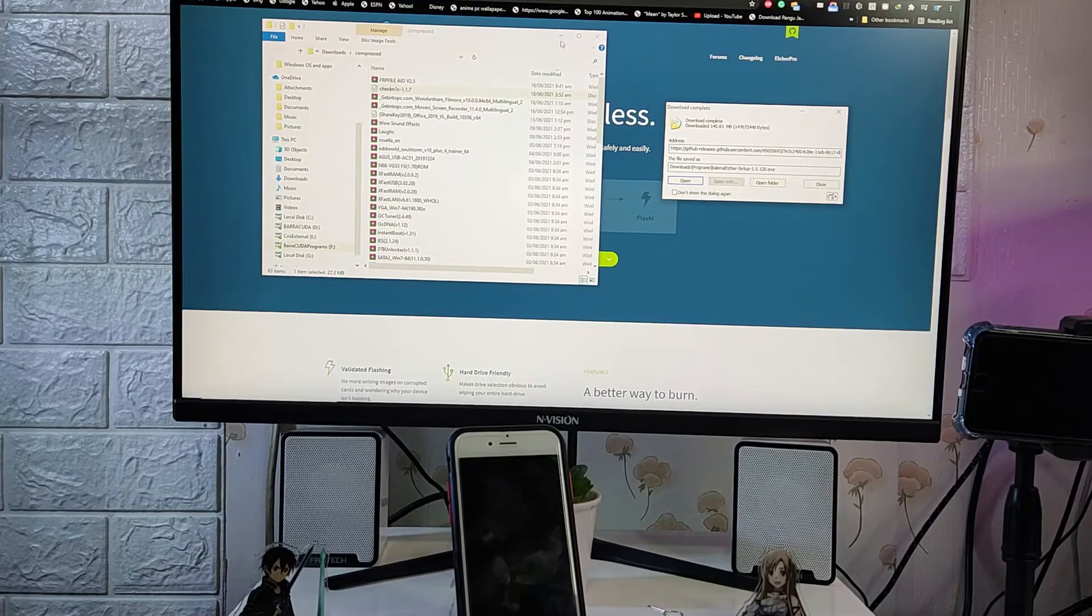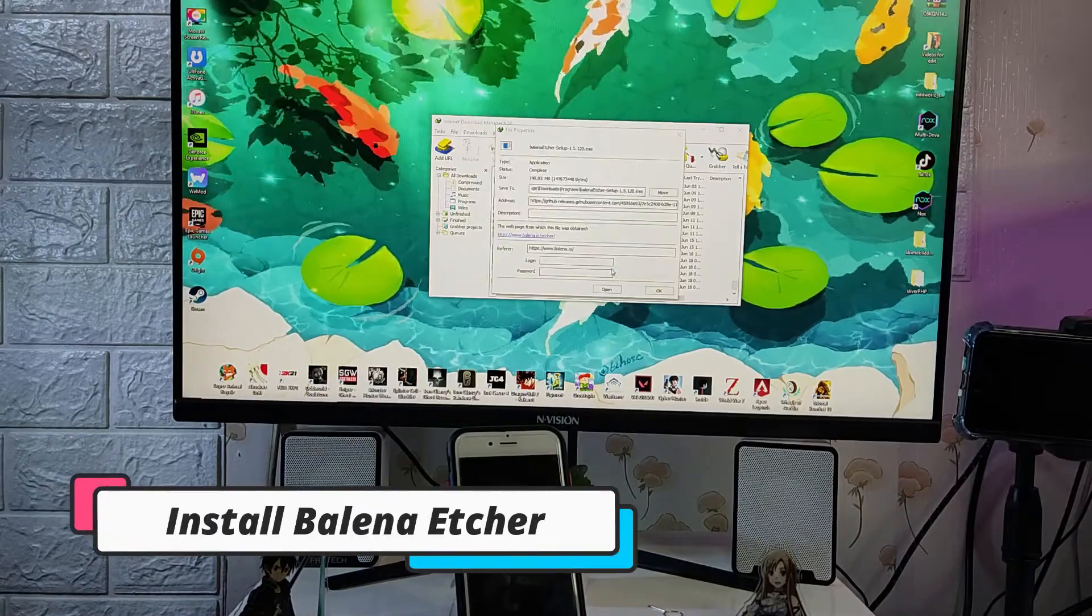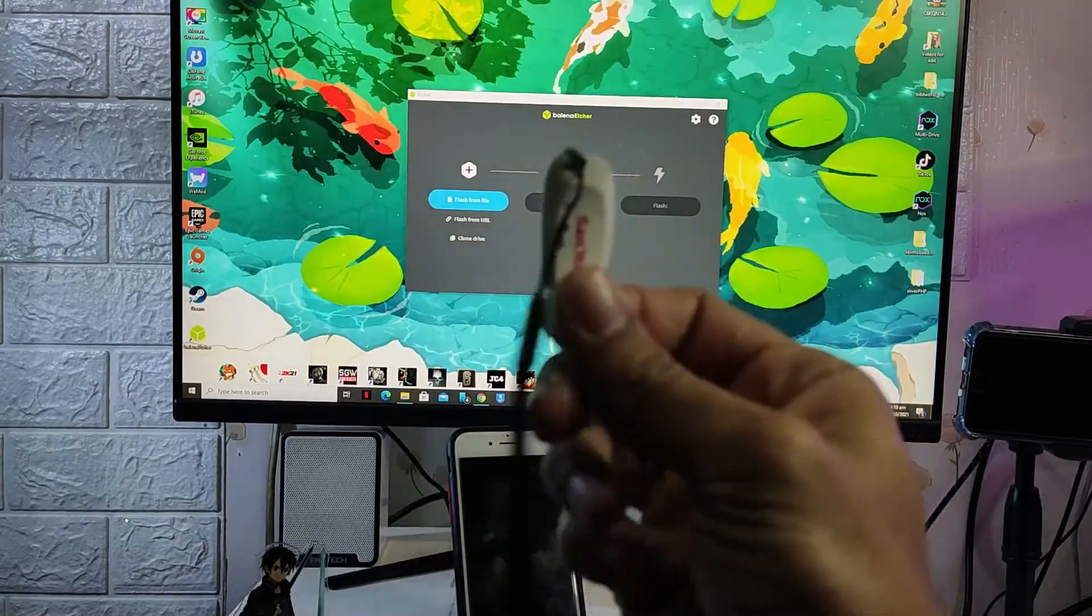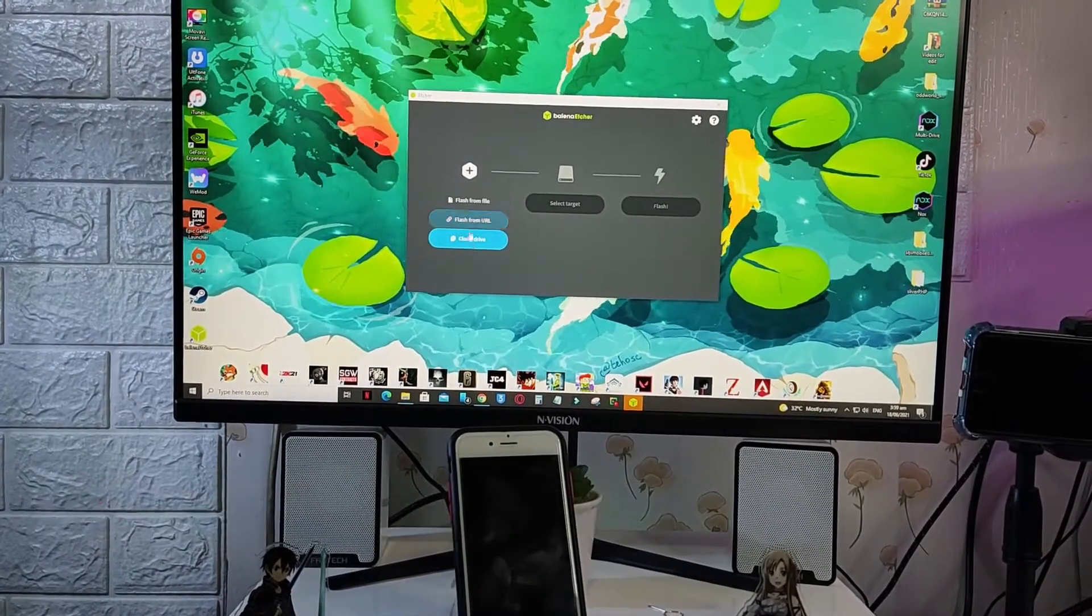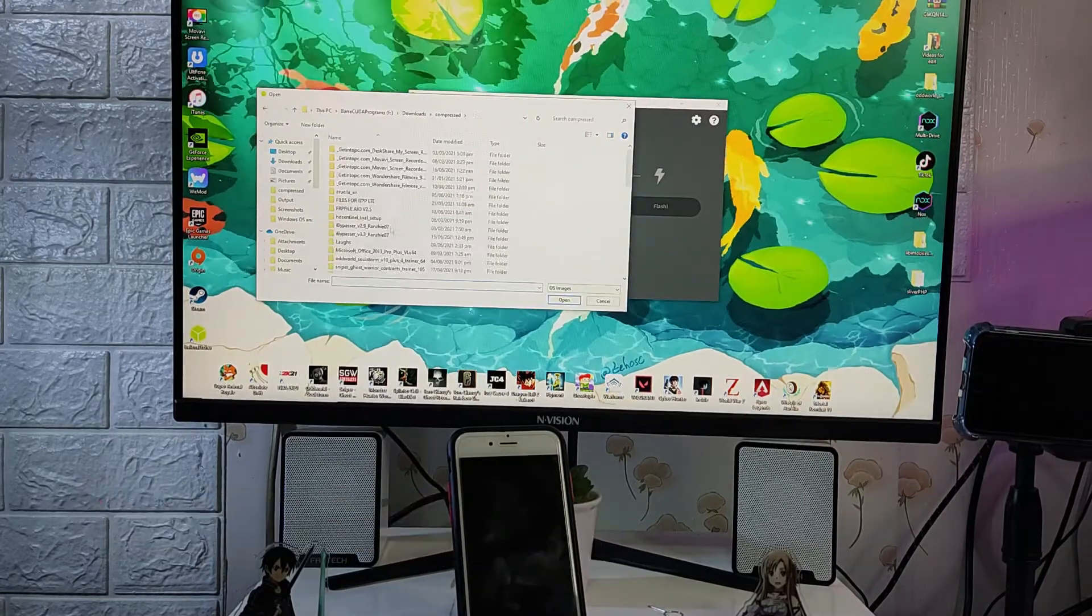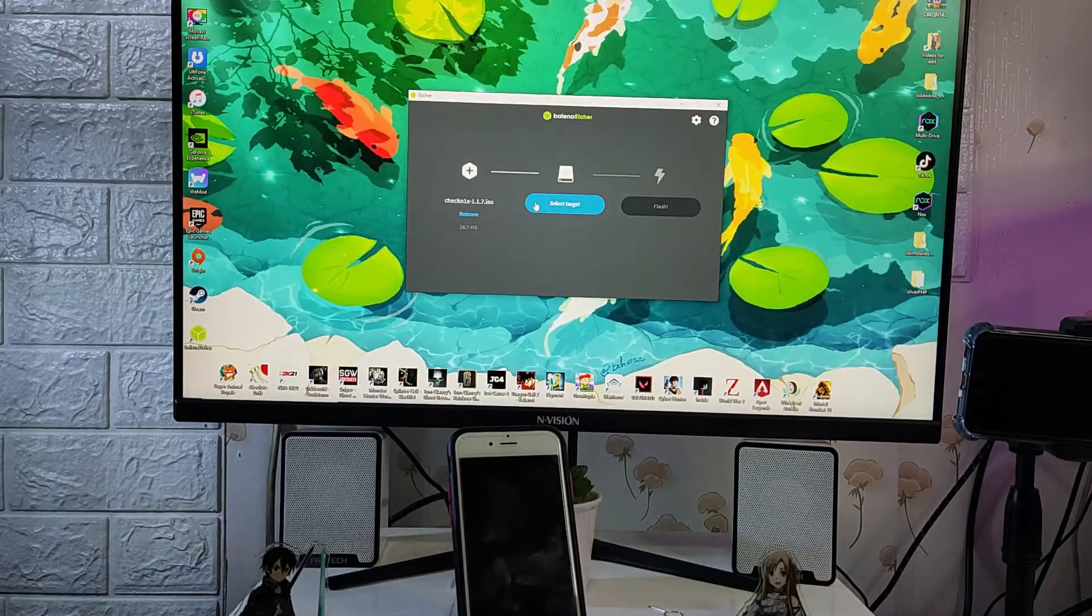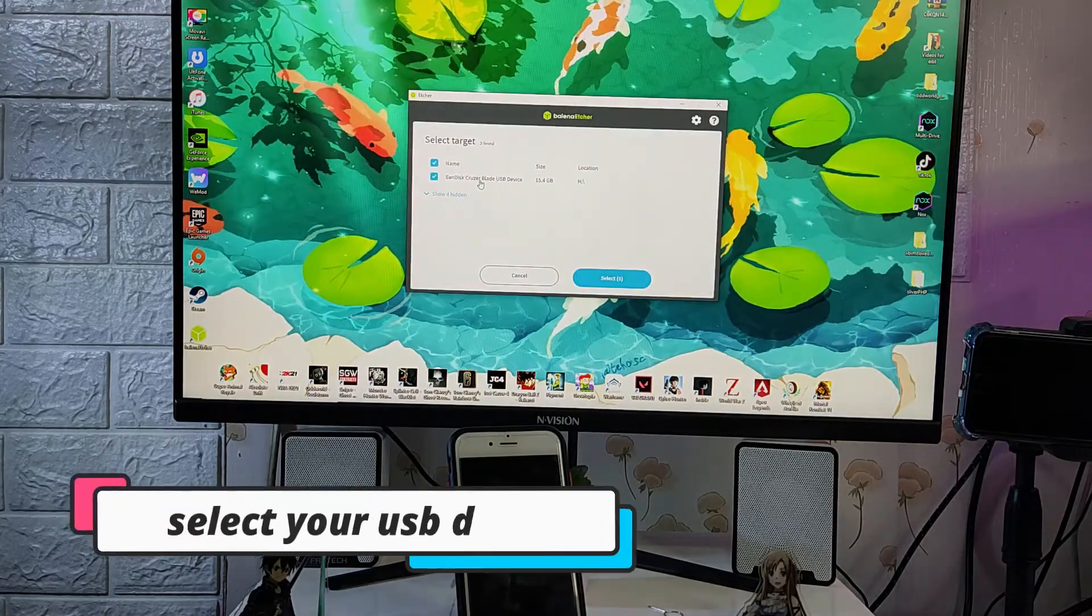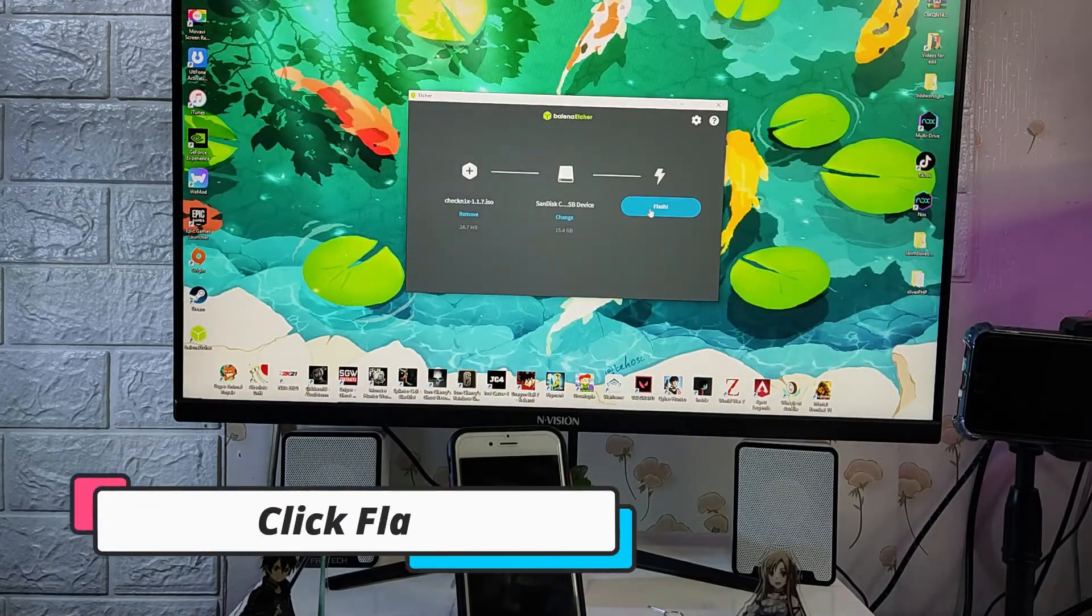Make sure to remember the directory where you put the file. Open Balena Etcher and then install it. So once Balena Etcher is installed, what we need to do is plug in our micro USB. Once we plug in our micro USB, click flash from file and then browse and select Checkn1x 1.1.7. Once we selected the Checkn1x, select target and then select the USB drive. In my case this is the SanDisk Cruzer Blade. Select one and then just click flash.